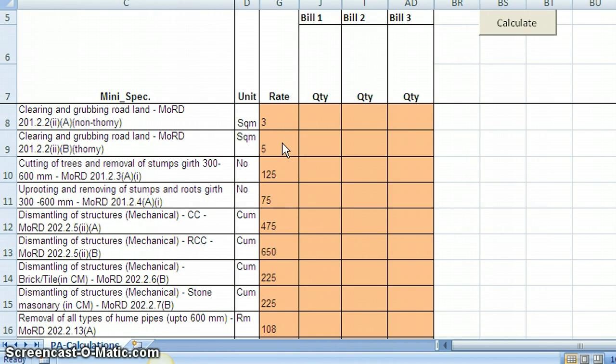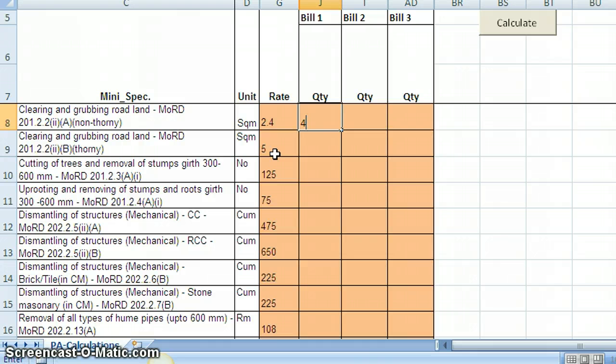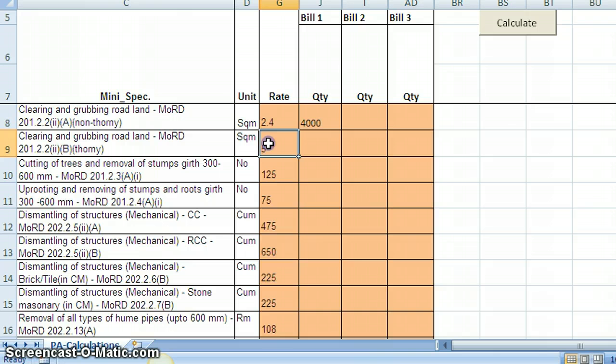For example, let us say clearing and grubbing land, the default rate is 3. However, I will take it as let us say 2.4, and the quantity that is recorded in the first bill will be let us say some 4,000 square meters. And if certain specifications are not needed for our work, you simply delete the rates of that specification. Let us say I am deleting this rate.